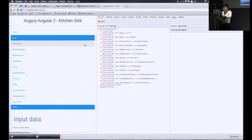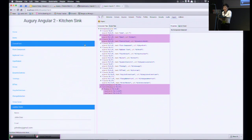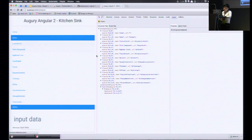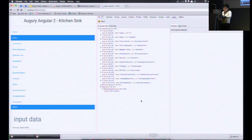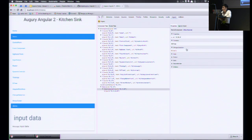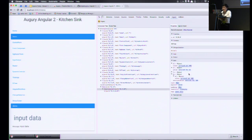As the state of the application changes, the change gets highlighted so you know exactly which component is affected based on your interaction with the app. For each component, there is useful information on the right-hand side info panel, such as properties, providers, change detection, input/output, state, dependencies, and all that.